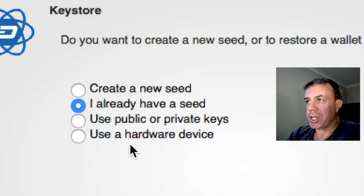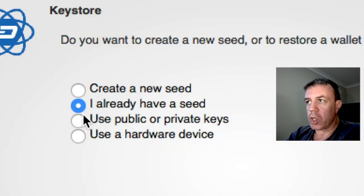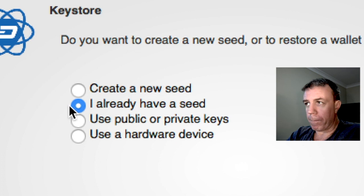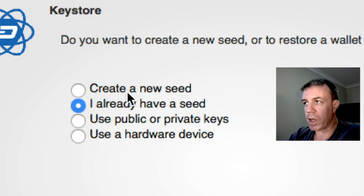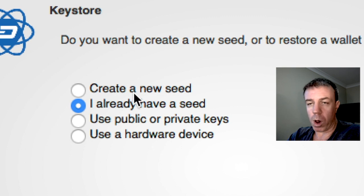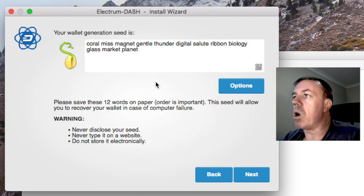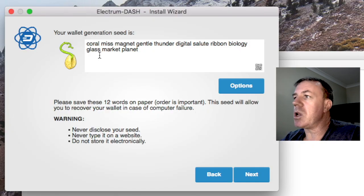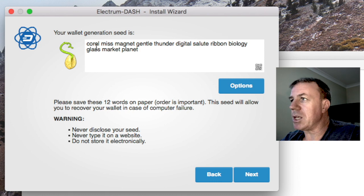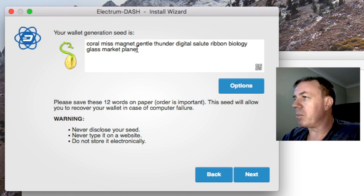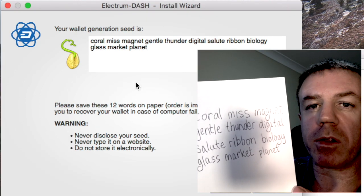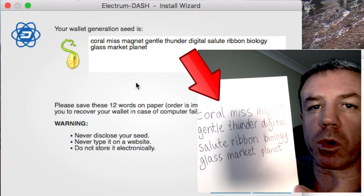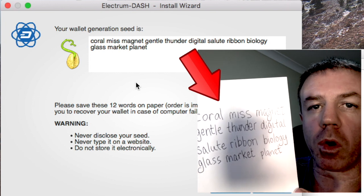It doesn't matter as long as you have your 12 word seed. And as we just saw in the prior window, you can type this 12 word seed in and recover your wallet. So what we're going to do now is write these down on a piece of paper.